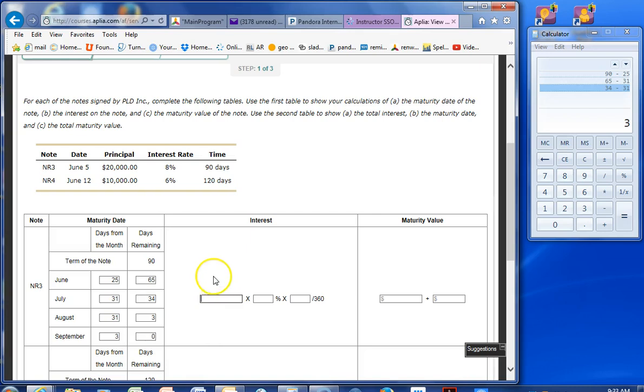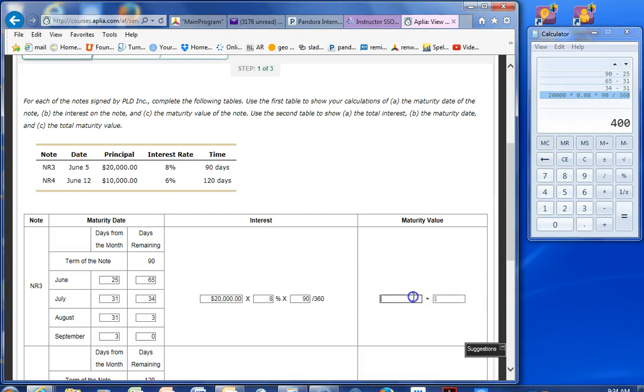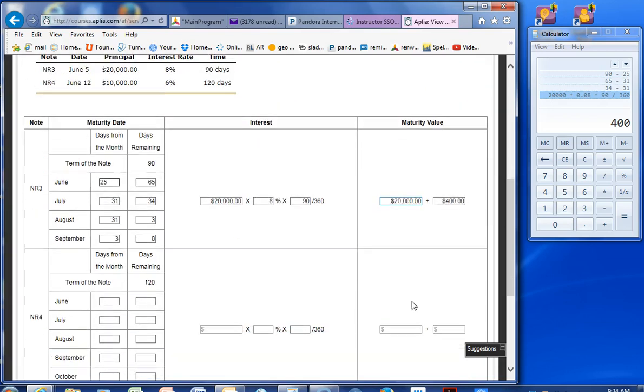And then August has 31 days in it. Three days left. And then September, just three days. Zero days left. Our principal here is $20,000. Our interest, 8%, and 90 parts of a year. Our maturity value is 20,000 times 0.08, times 90 divided by 360. That's $400. Actually, $20,000 plus $400. I assumed I would have been putting the total in there, but I guess we can add that.